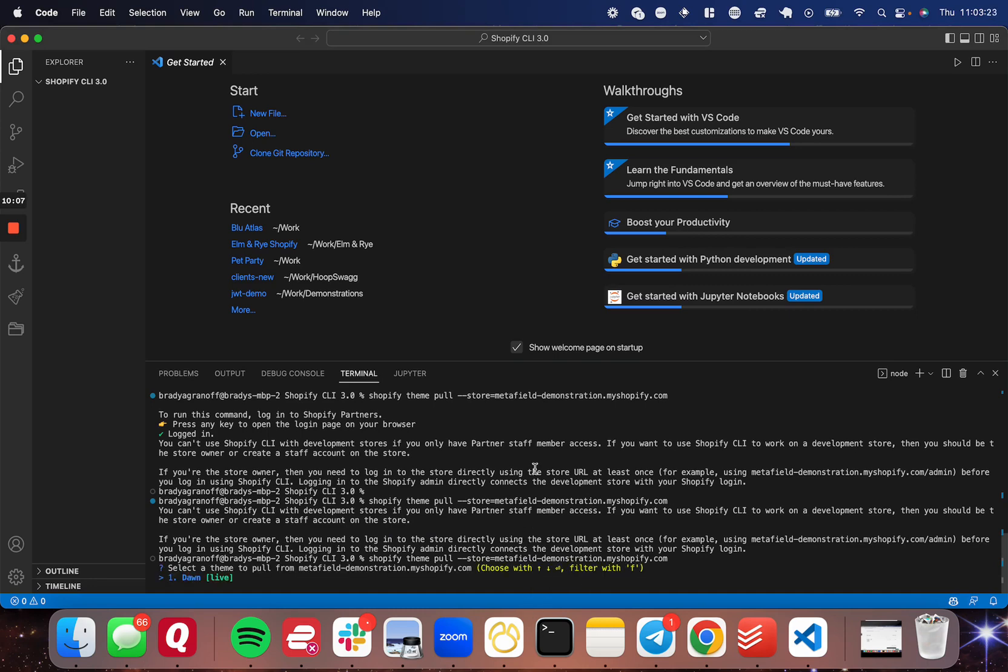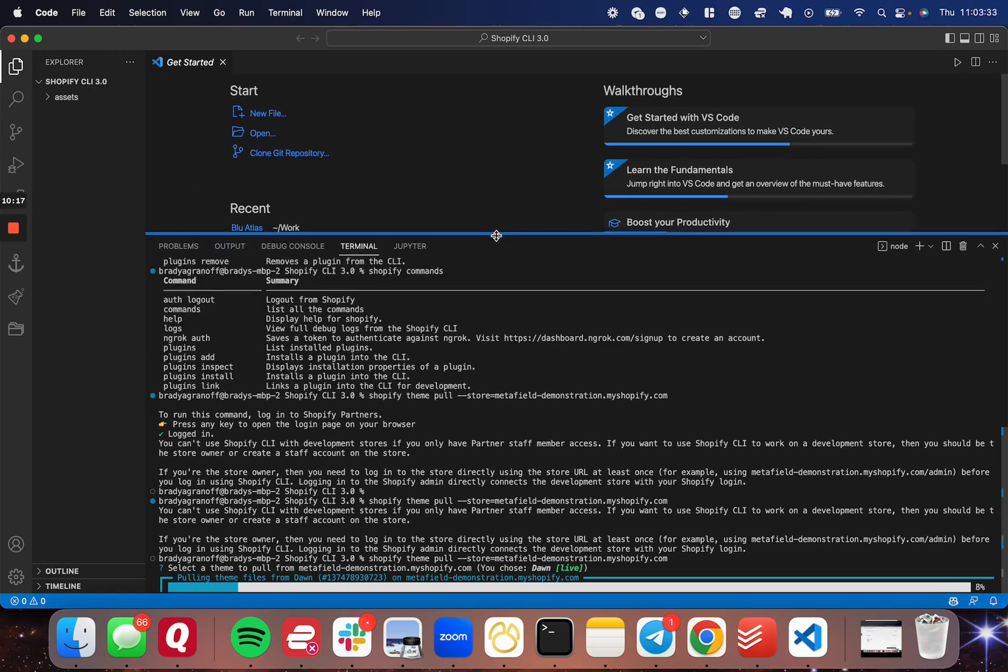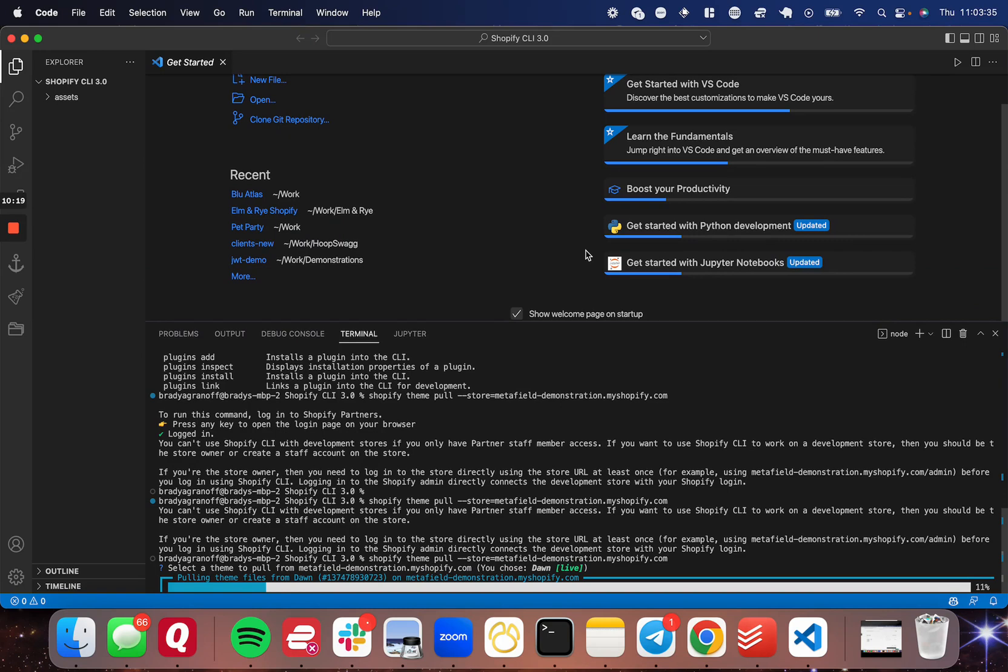I'm going to go ahead and run that theme pull again. And then you're going to see a list here. In my case, there's actually only one theme. So I'm just going to press enter. It's going to pull down the live theme and it should only take a minute here. I'm going to go ahead and come back when this is done.